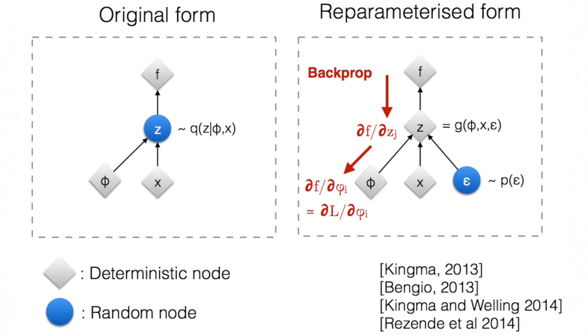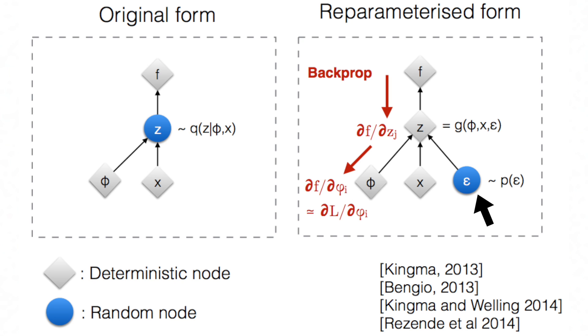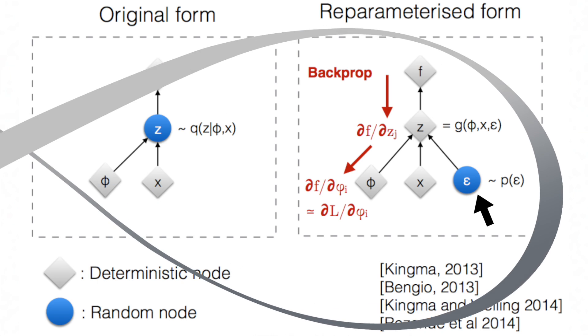We gonna reparameterize. We want to reparameterize samples so that the randomness is independent of the parameters. So we define a function that depends on the parameters deterministically, and we inject randomness into the model by introducing a random variable.